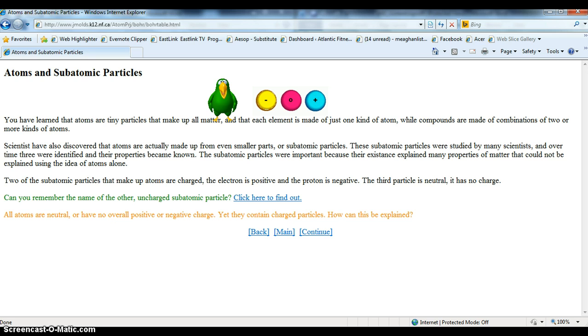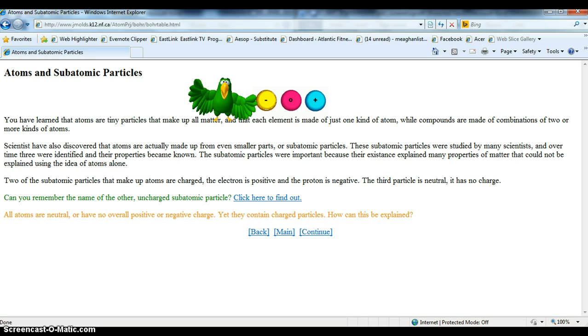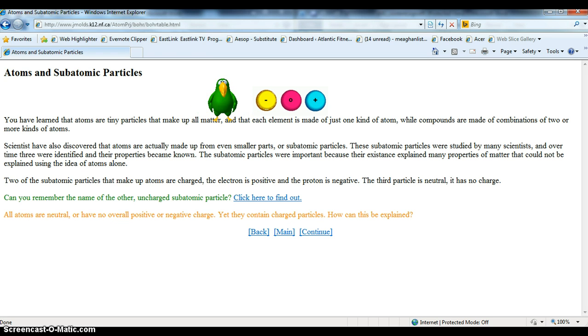Scientists first thought that atoms were the smallest possible particles, and they had no smaller parts. But the discovery of electricity and charged radiation was evidence that these subatomic particles did exist. Read over the material and try the question before you continue.